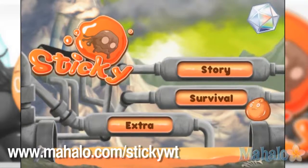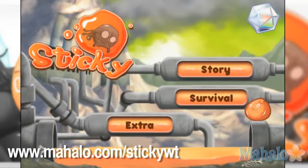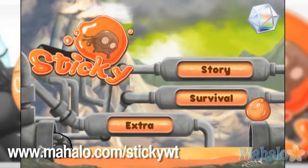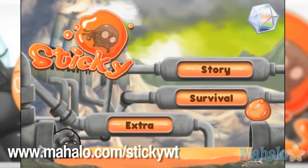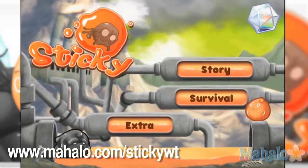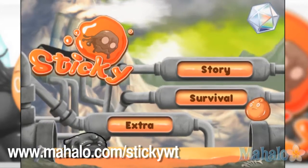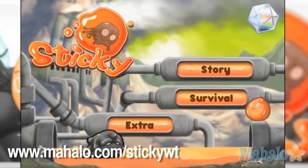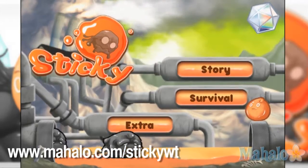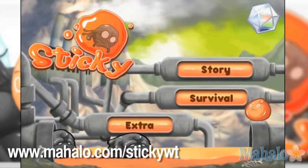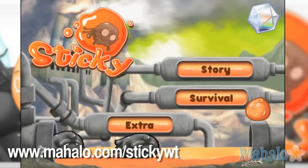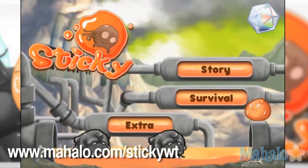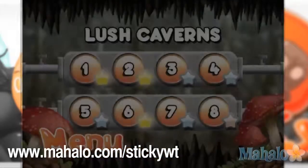Hello, Christy Lynn here with Mahalo Video Games with an educational video on how to play Sticky on the iPad. This game is also available on the iPhone and the iPod Touch. For more videos in the series, head on over to www.mahalo.com/stickywt. Don't forget to rate, comment, and subscribe to this video.